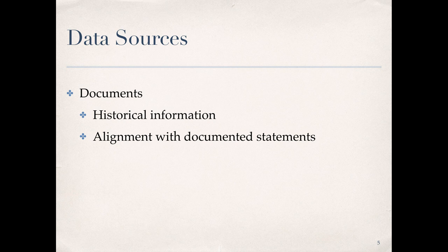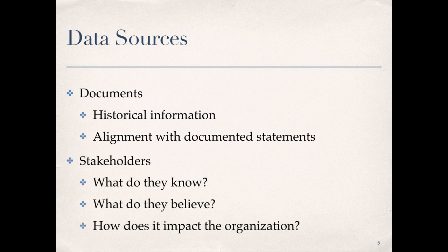We refer to this as explicit knowledge, which can be easily and quickly transmitted from one individual to another, usually in the form of a document or database. It also tends to be organized systematically and is aligned with other documents supporting the mission, vision, and goals of the organization.